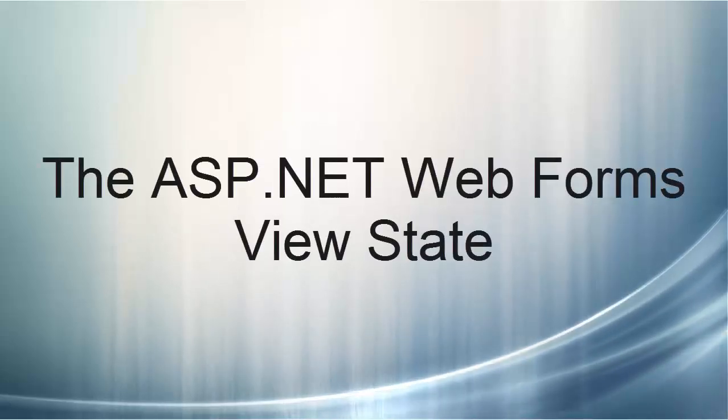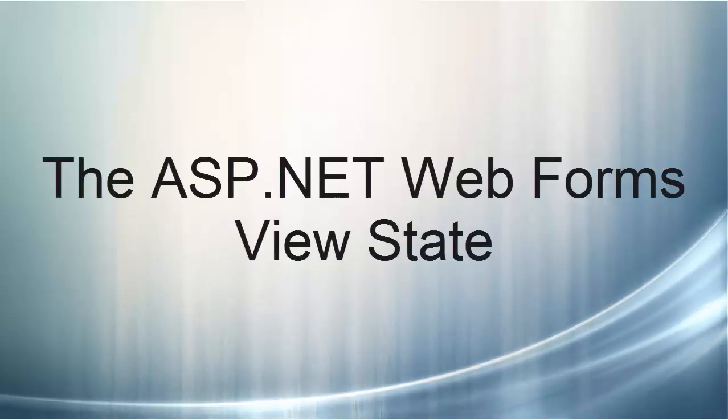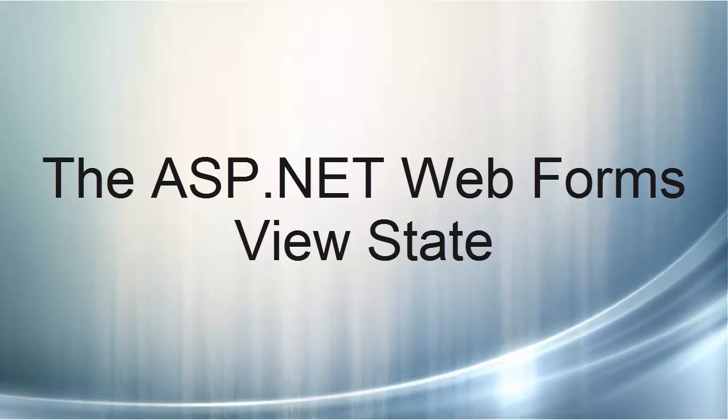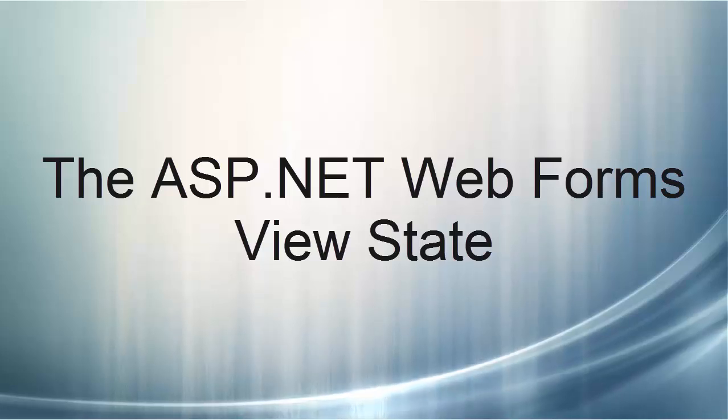This video lecture introduced you to the view state and how you can leverage view state to maintain user input on a form. Thank you for listening.